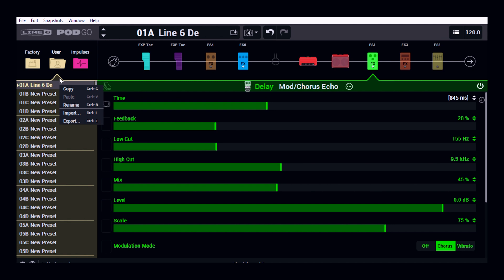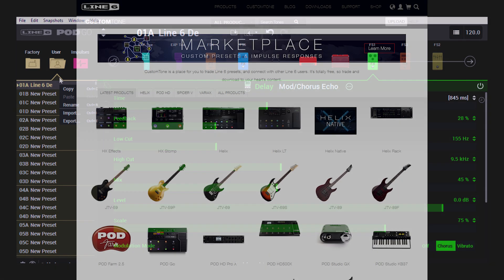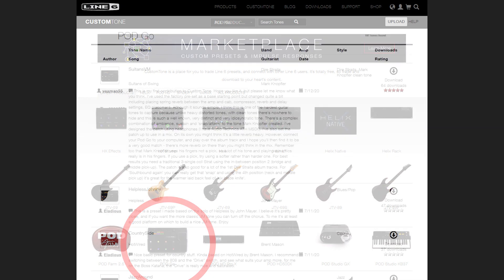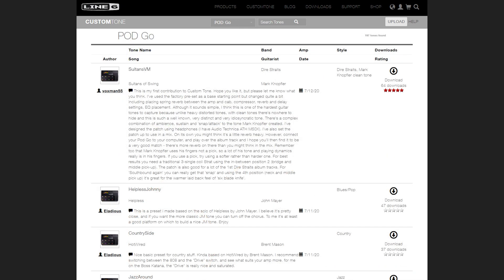And by the same way I can import any presets that I wish to into my library here. And if you head over to Custom Tone where there's a large library of sounds, you can simply import those sounds into your Pod Go via Pod Go Edit.